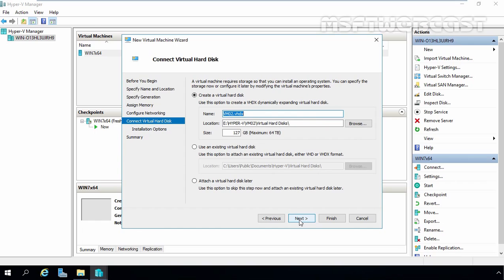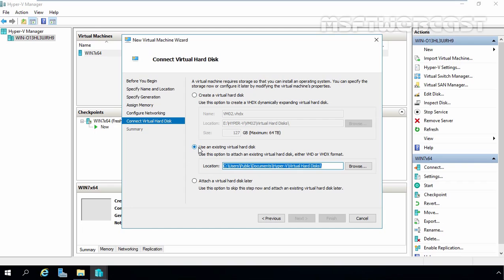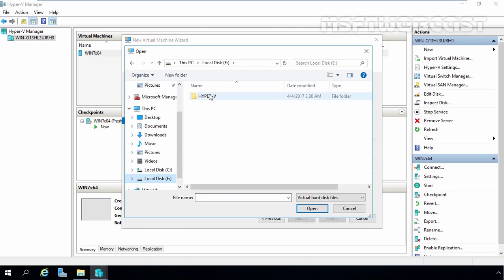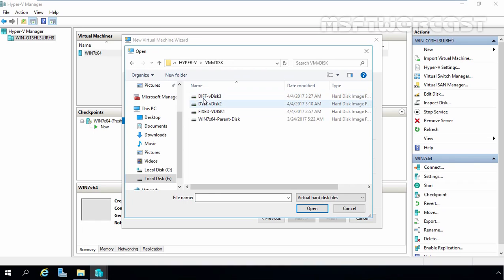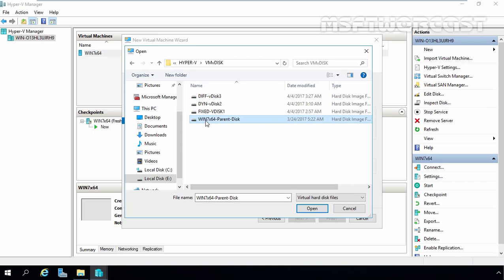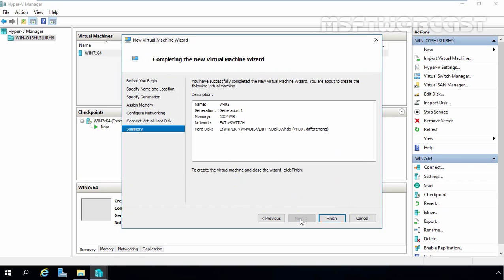On this screen, we have to specify the VHD which we want to connect to this virtual machine. For this demonstration, we are going to use an existing virtual hard disk, so I am going to select that option. Now we have to specify the location of that virtual disk. Click Browse. Under E drive, under the HyperV folder, under the VM disk folder, this is our virtual disk — the differencing virtual disk which we created based on the Windows 7 parent disk. We want to use this differencing VHD. Click Next.